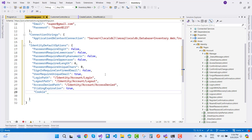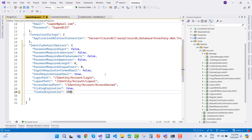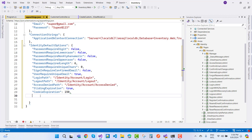Set 'CookieHttpOnly' to true. You can verify these with Visual Studio IntelliSense. Also set 'LockoutMaxFailedAccessAttempts' to five.